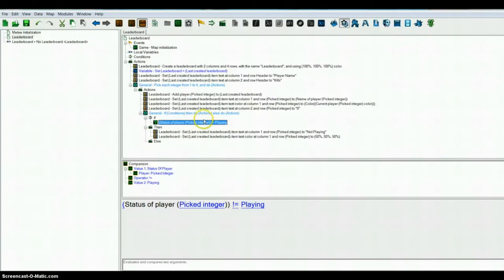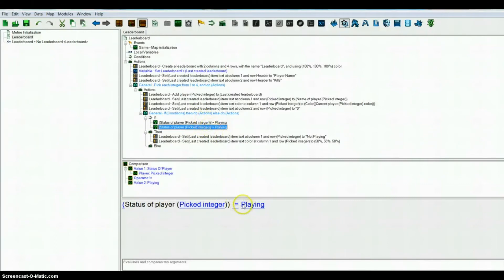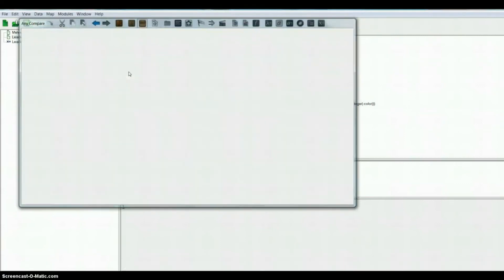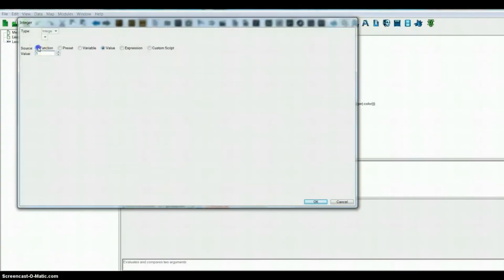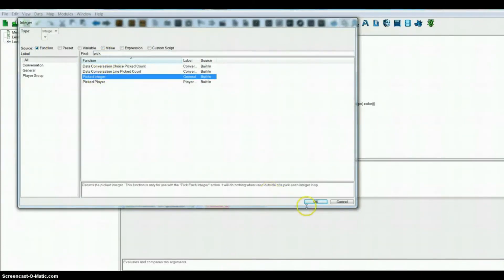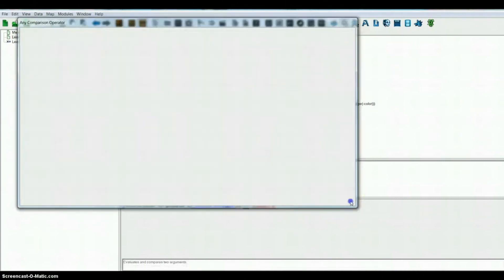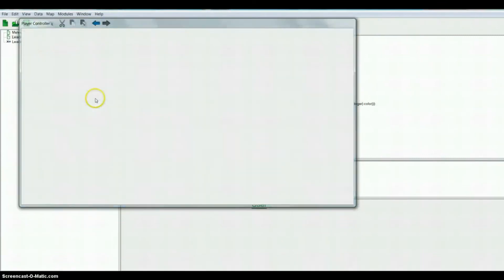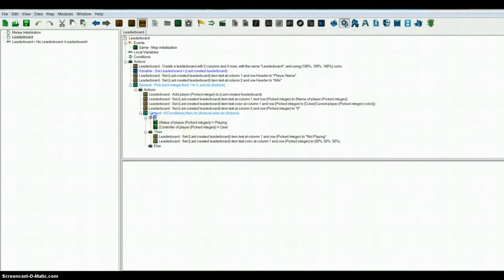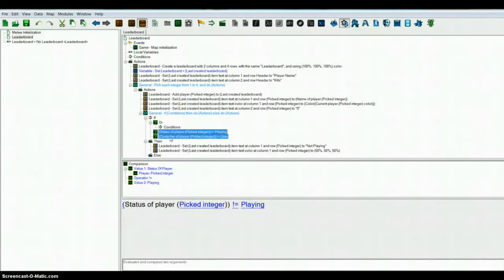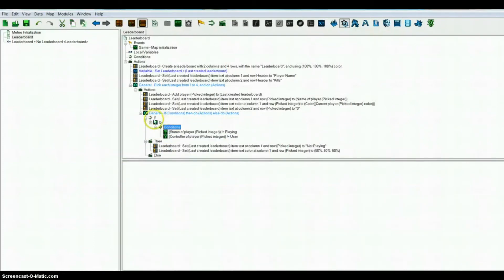Also to help this, you can copy and paste this condition and you can say controller — if the controller of player picked integer does not equal user, then you can also do this. And then under this you want an OR, so that it's either or. So it will work a lot better.